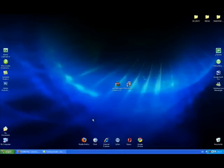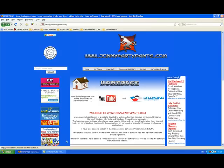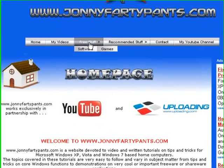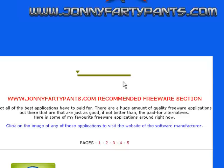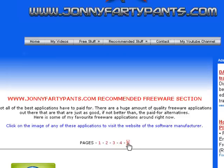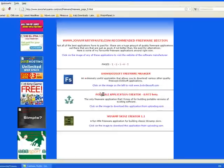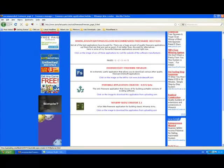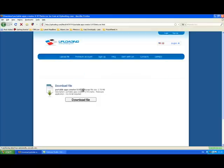Hi, this is Jonny Fartypants and I'm going to be showing you how to make a portable version of any software that you have using Portable Apps Creator 0.972 beta. That's a freeware application and you can download it from Jonny Fartypants on page 5 of the freeware section.